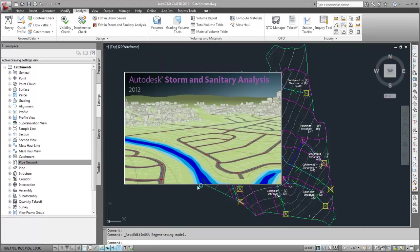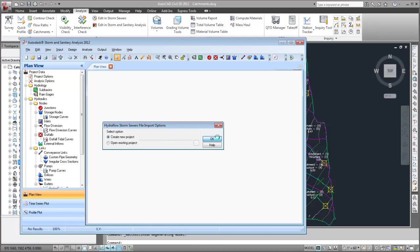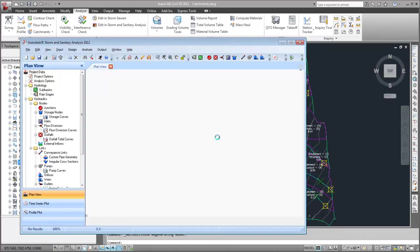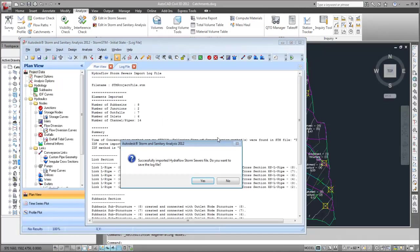The Autodesk Storm and Sanitary Analysis application opens automatically. You can add the objects to an existing project or create a new project. The data is imported into Autodesk Storm and Sanitary Analysis.